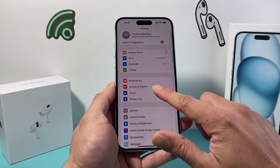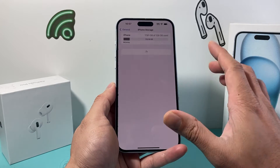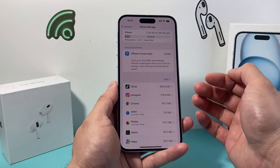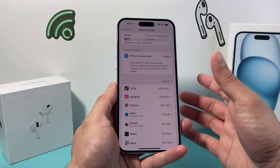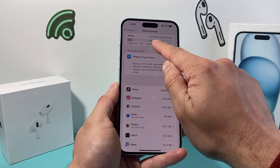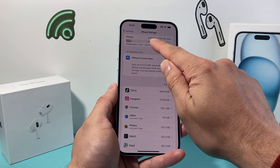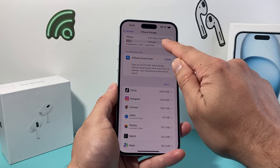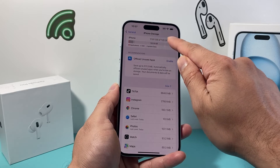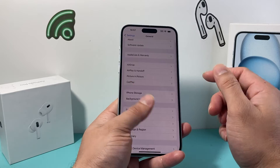The next thing to check under your settings is under General, then iPhone Storage. We want to ensure that we have some storage available for it to even download what we want. If it's a photo or a video, you want to make sure this number is not zero. As you can see here, I'm using about 17 gigs out of 128 gigs, so I have 110 gigs left. If you're maxed out, you won't be able to download that photo or video.